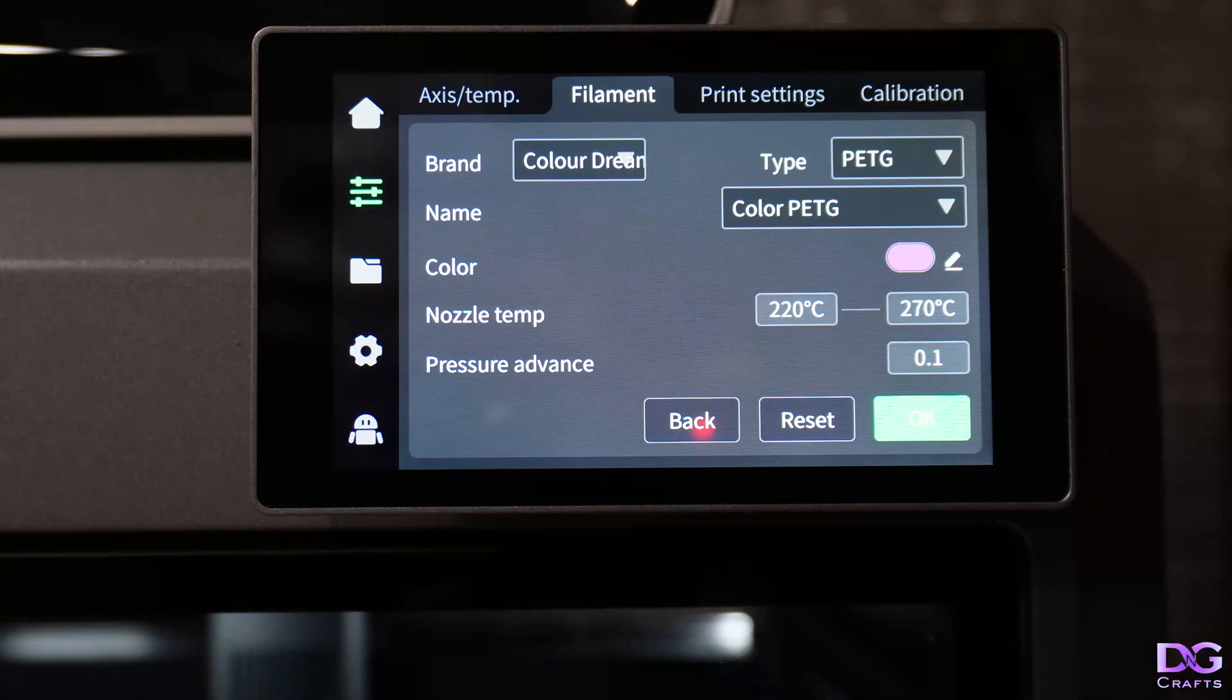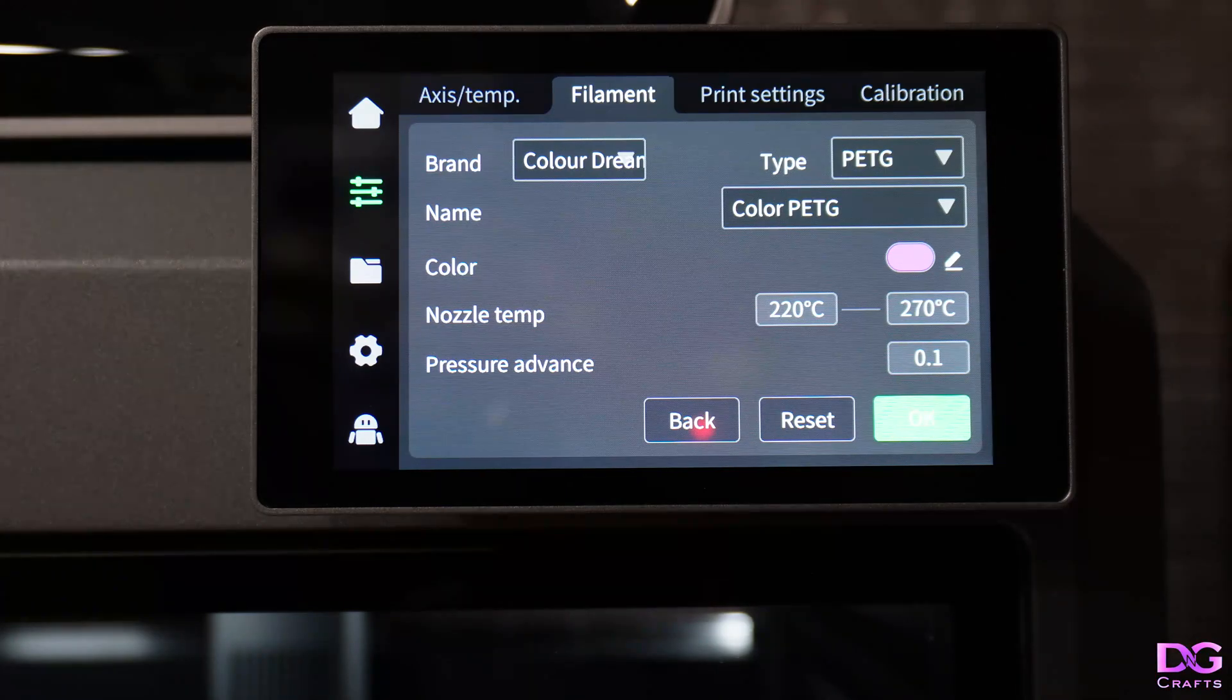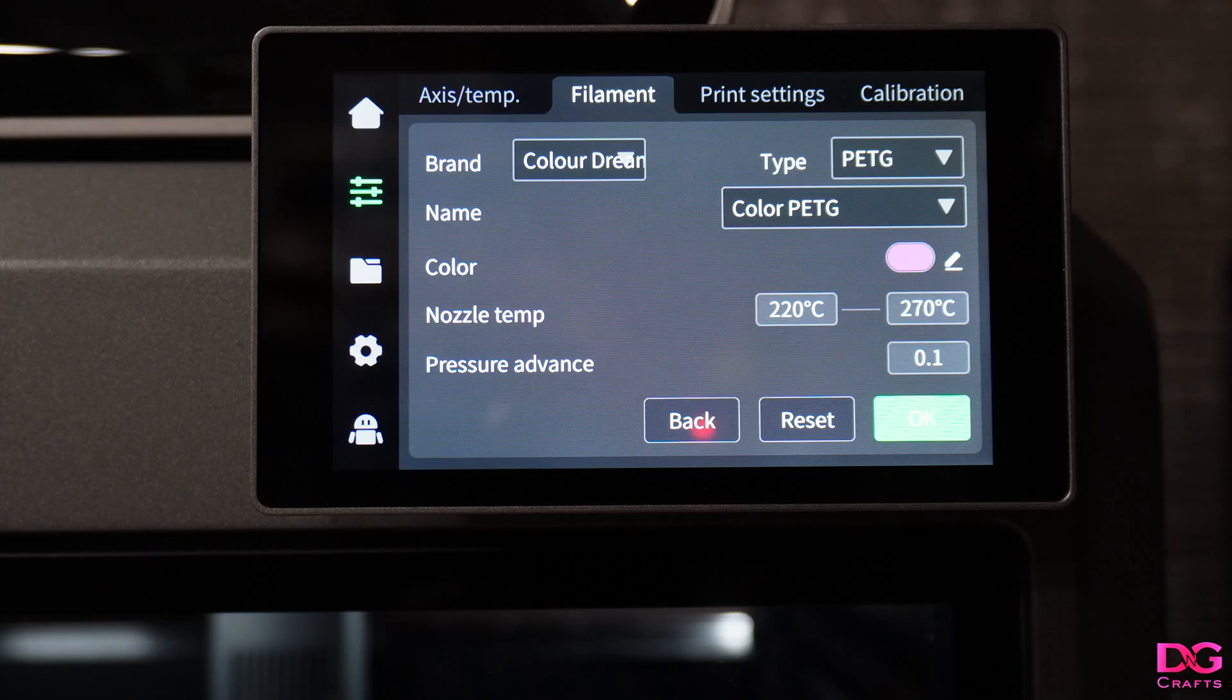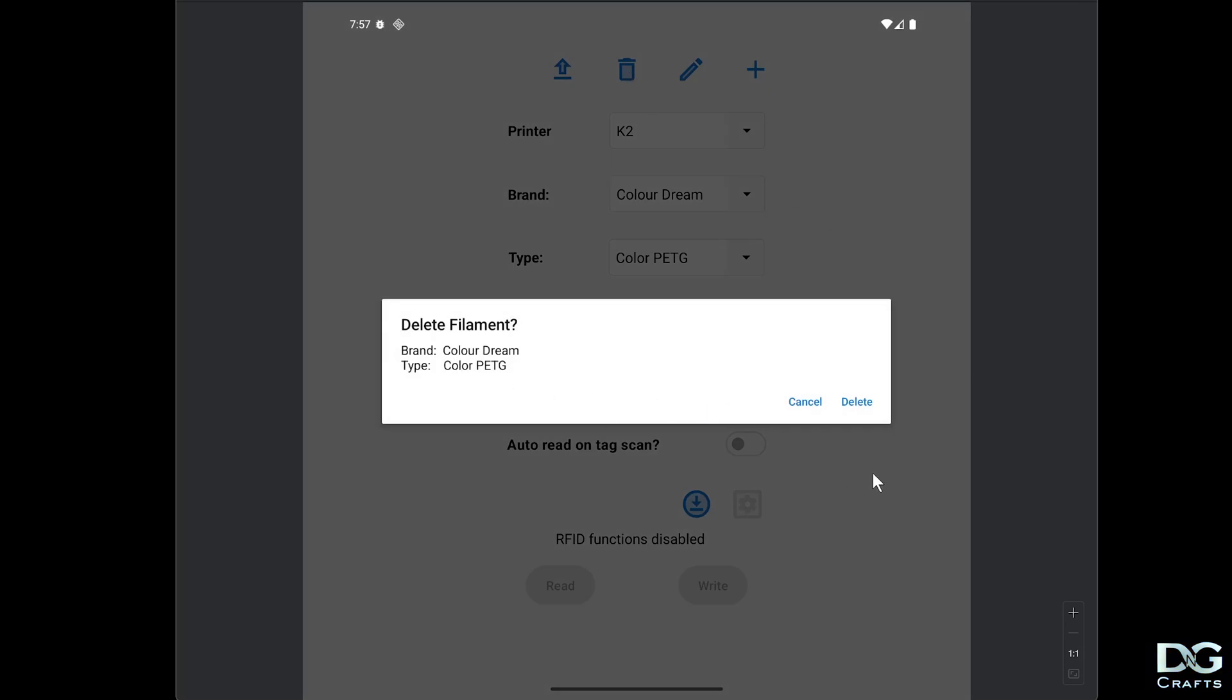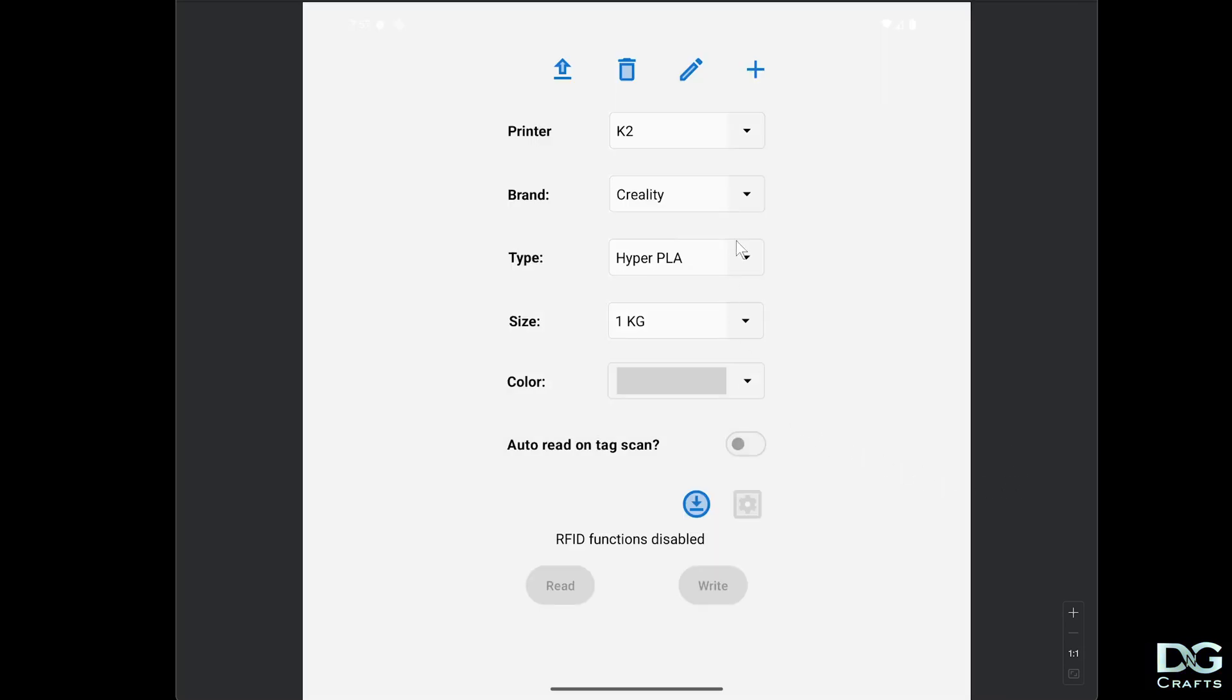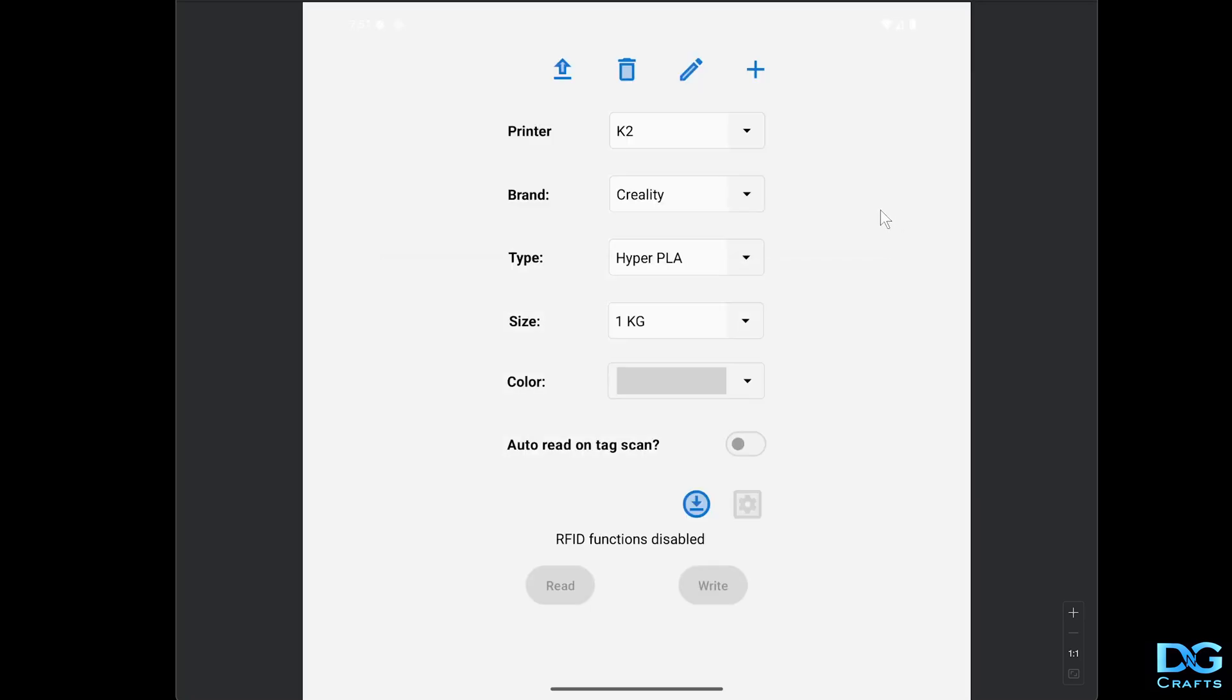Back to the app, we'll just look at delete. Now we've got the delete button here. I'm going to delete that filament I just added, which is ColorDream and all of that. We just click delete, it's going to prompt, delete it, and now it's gone. You'll see we're back to the original filaments that were there.